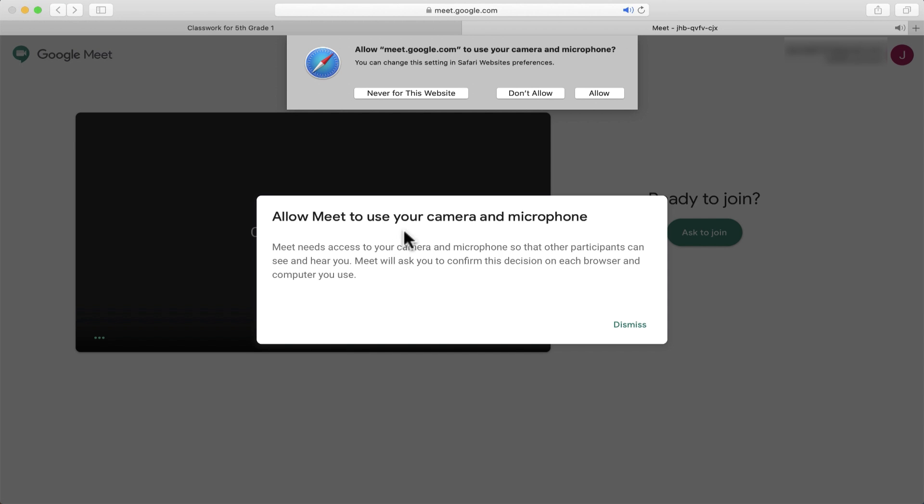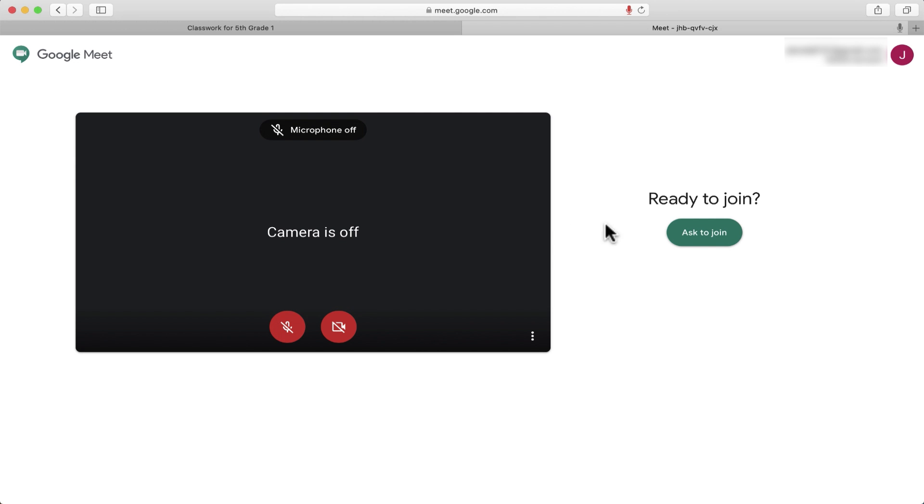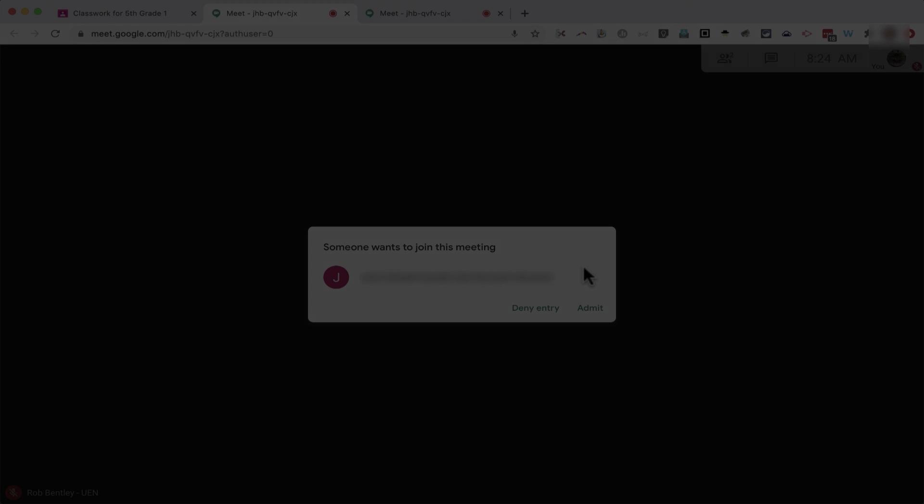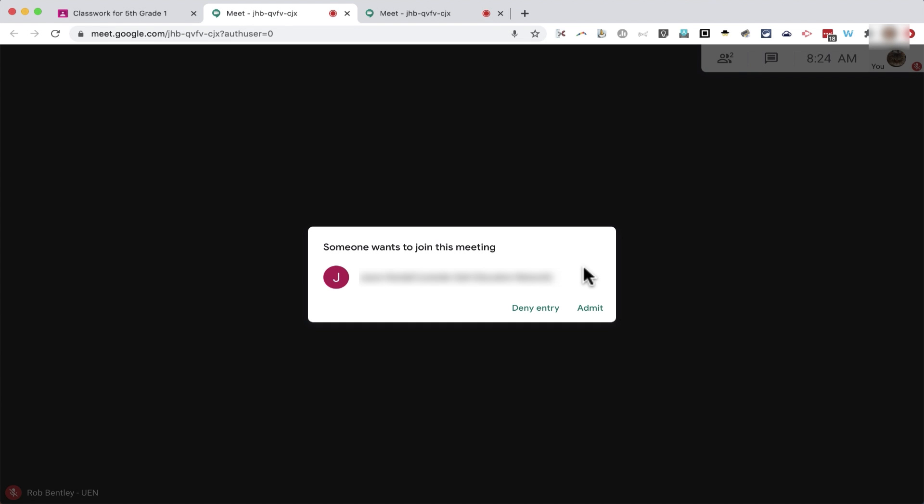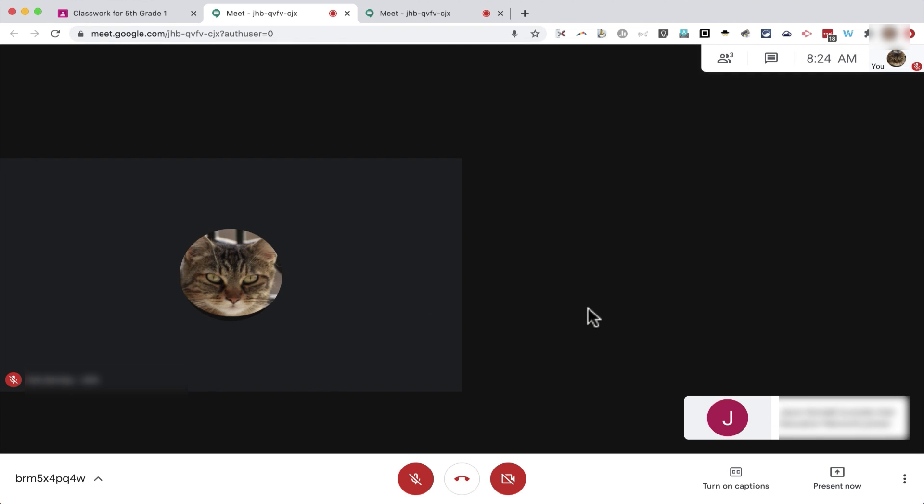The student can click the link to enter the room, again allowing the different pop-ups. And then the student can click Ask to Join. Back in the teacher account, you can see the teacher is notified someone wants to join this meeting. The teacher can decide to deny entry or admit. I'll click Admit.